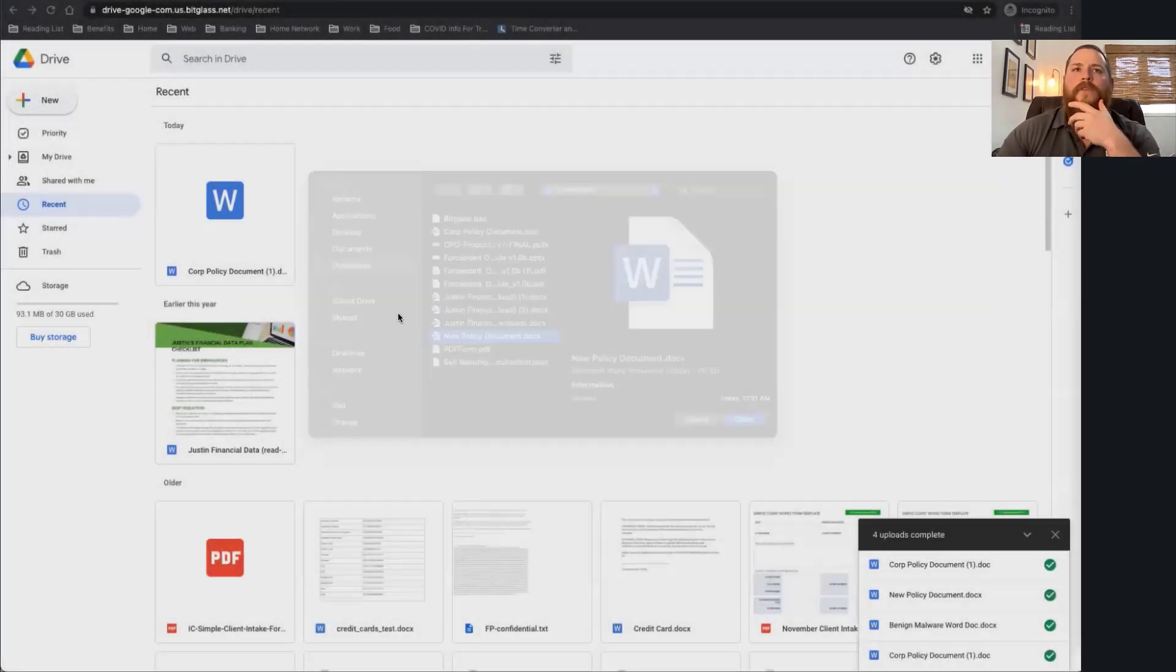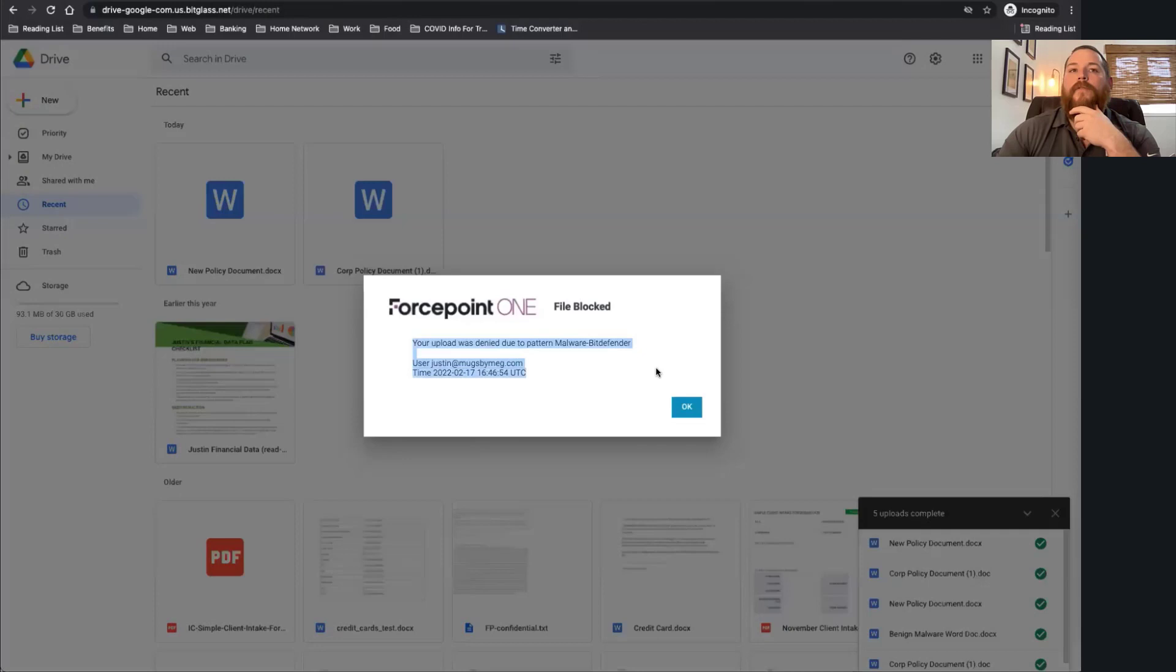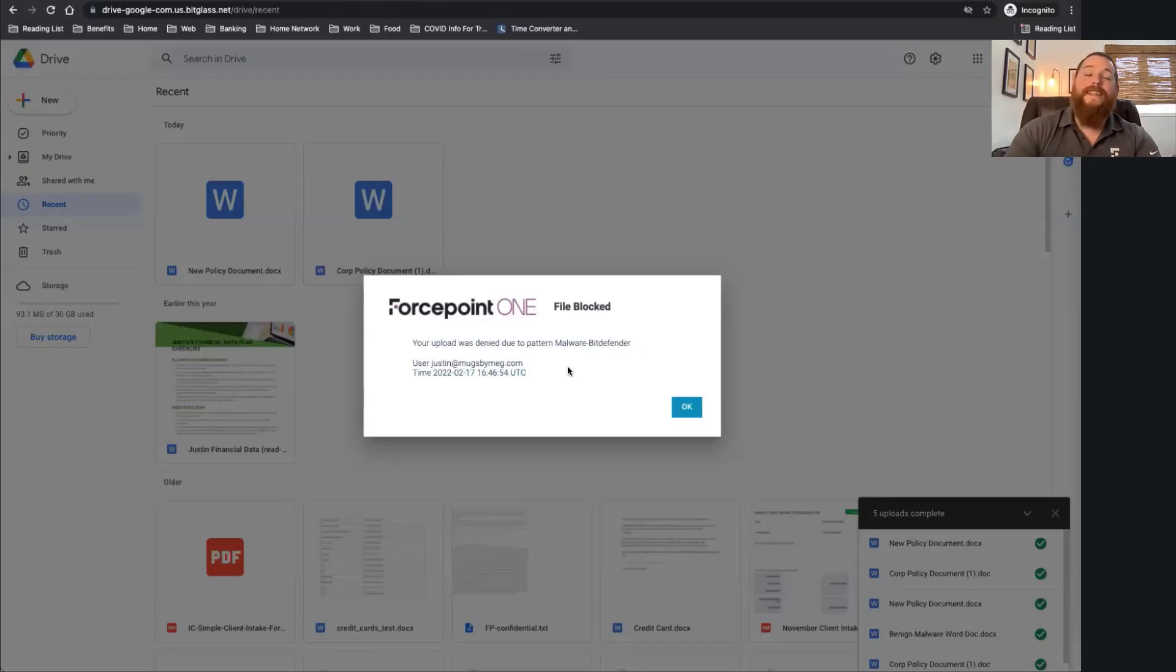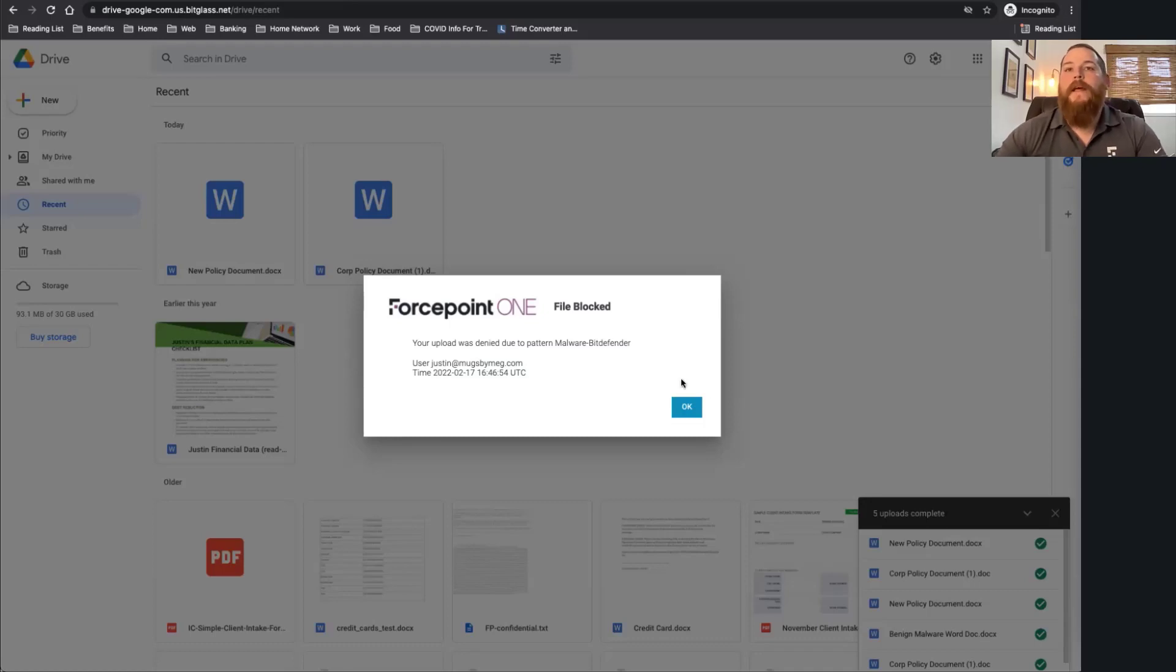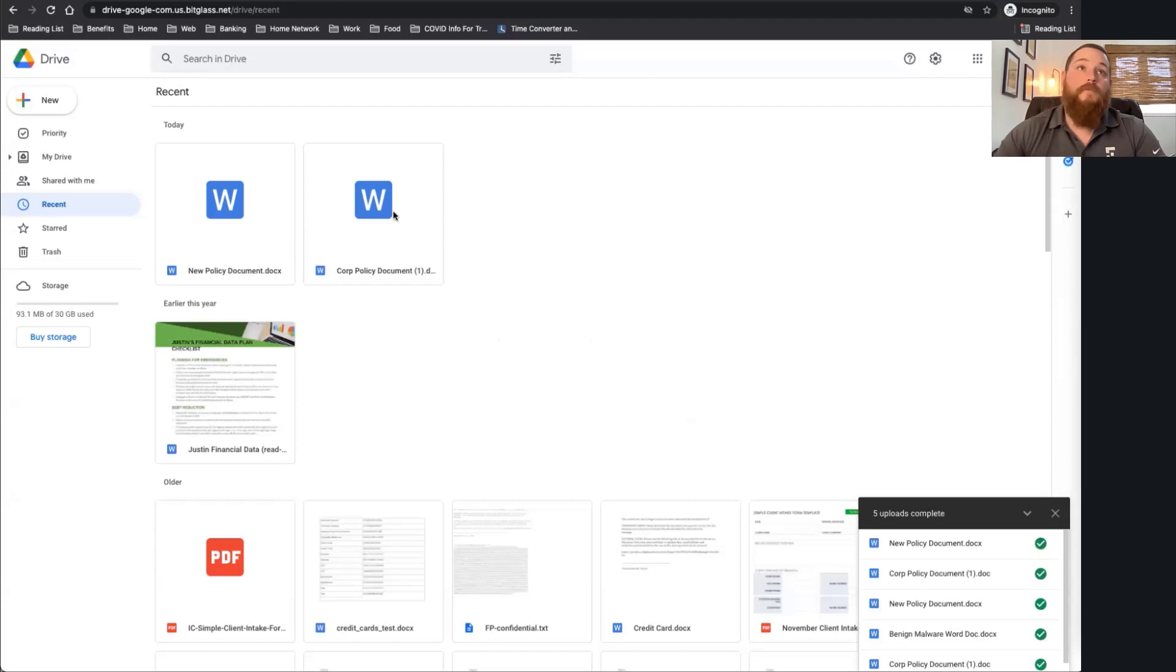And as you can see, we can go ahead and scan that for malware. So we're now able to scan that and make sure that that data is not even making it to my cloud application. We're able to scan that inline and prevent that malicious data from even making it to, in this case, our Google Drive application.